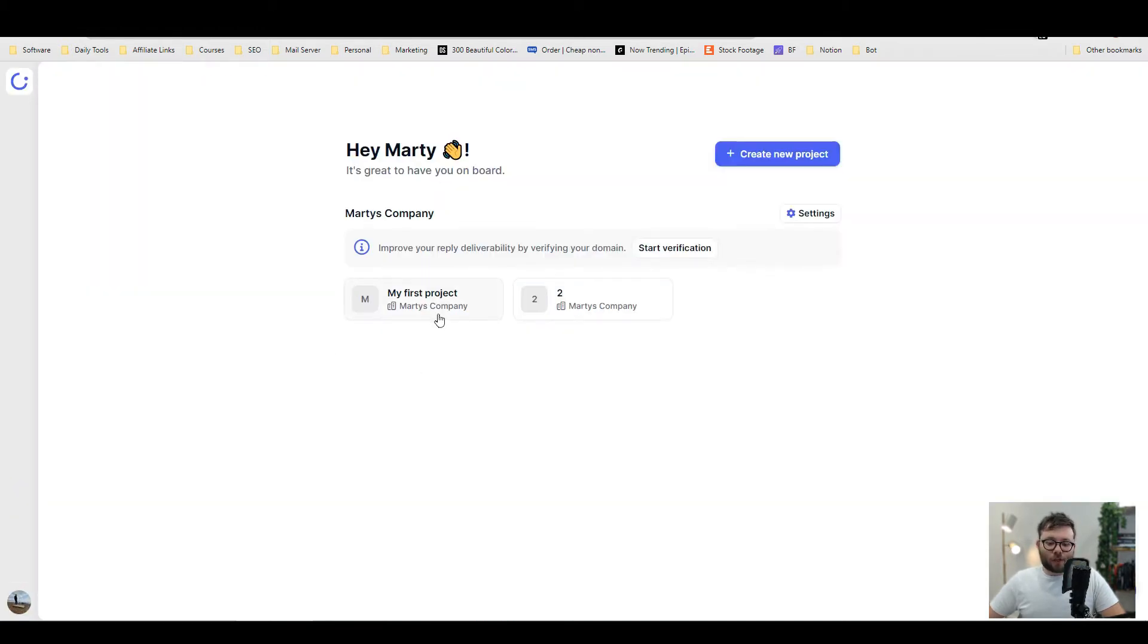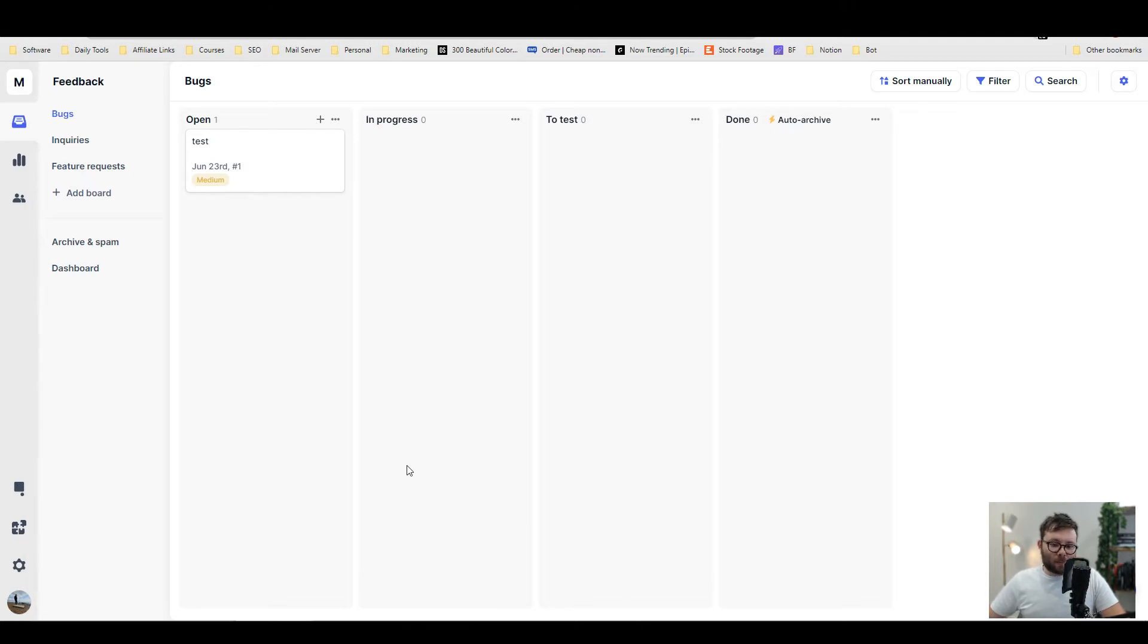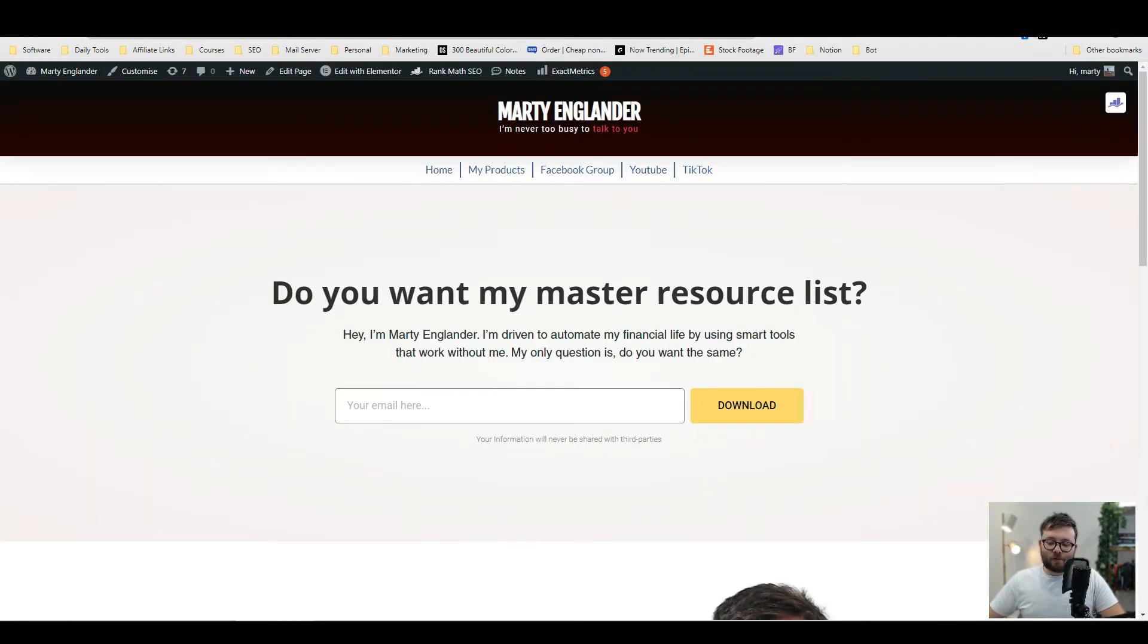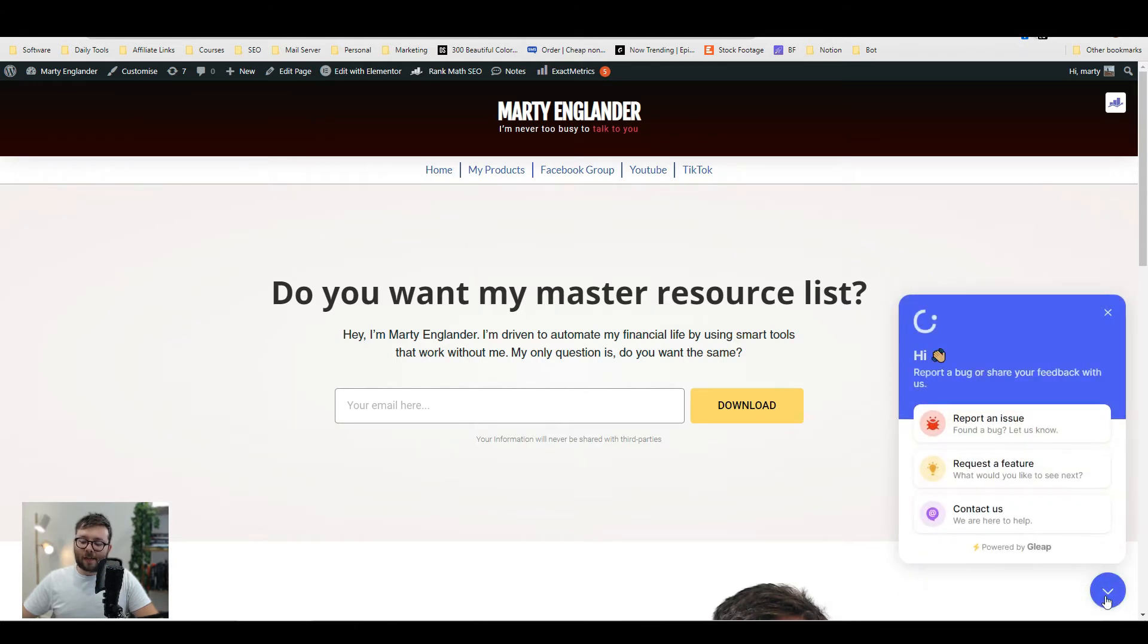Once you've created the project, click the project tab and you're in your main project dashboard, which will start logging in a CRM format what problems are open, in progress, to be tested, and if they've been completed. Before I play around with this area, let's head over to the front of my website. In the bottom right corner, you'll see this little widget.